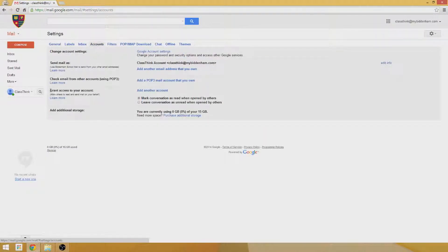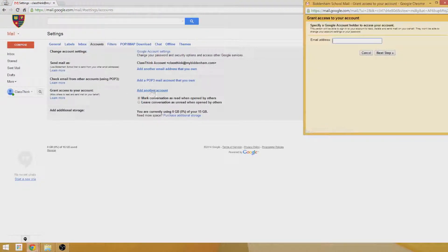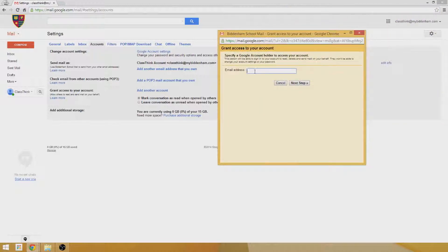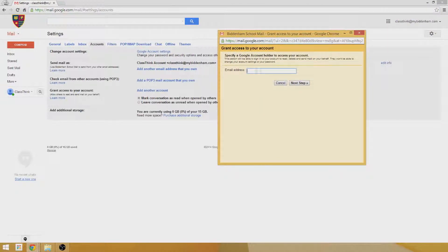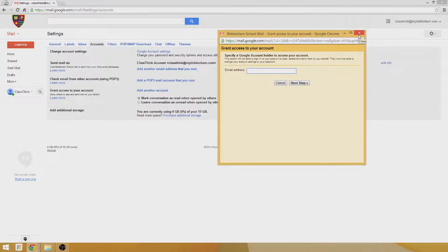You see this option here which is Grant Access to Your Account. Here you can add another account. All you need to do is simply enter the email address of the person you want to give access to. Once you've done that, it'll send them an email and ask them to confirm that they want to accept access.